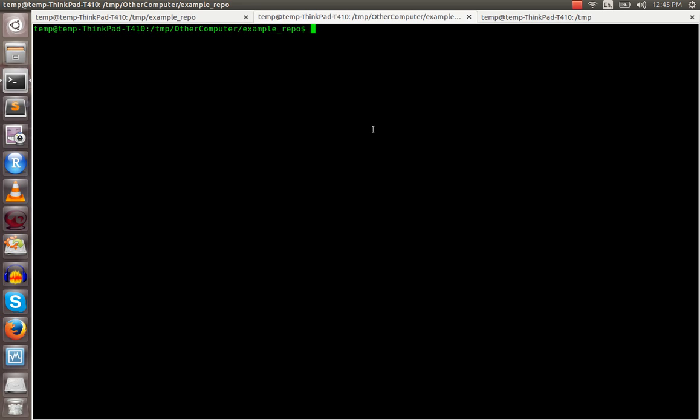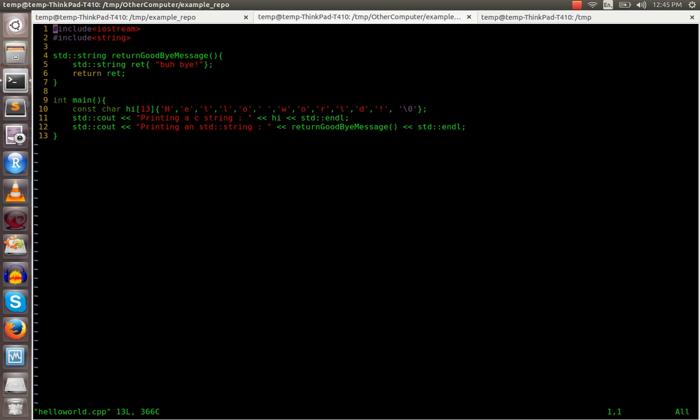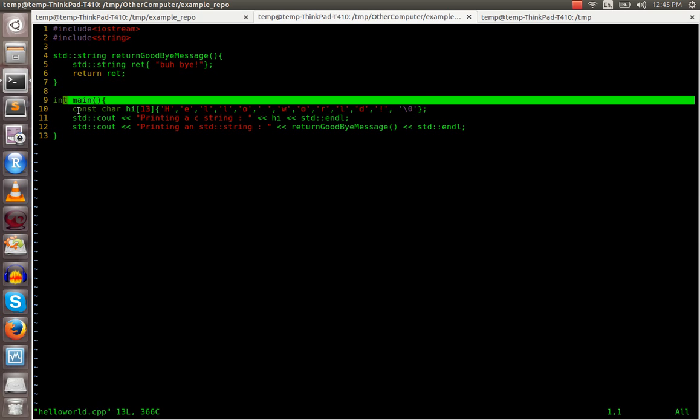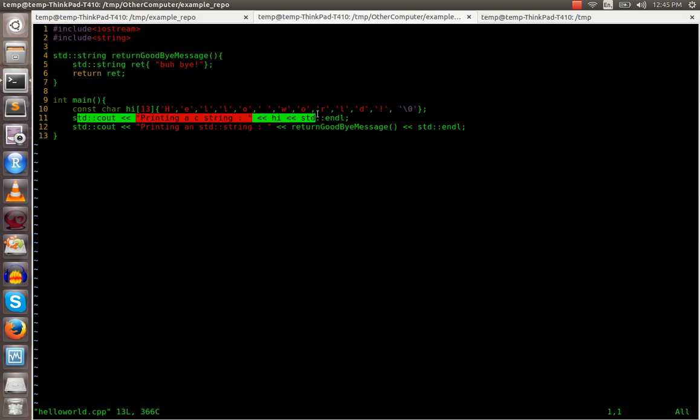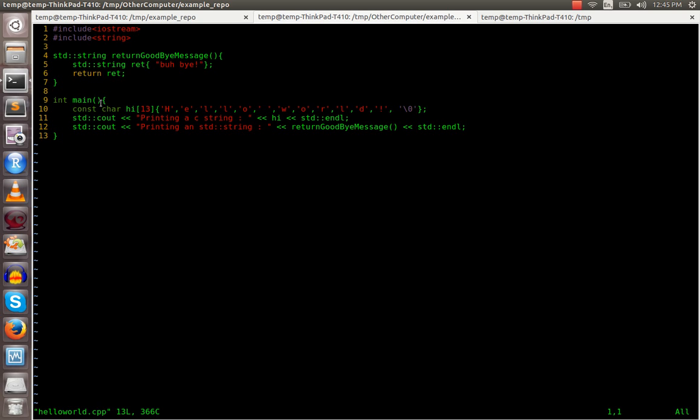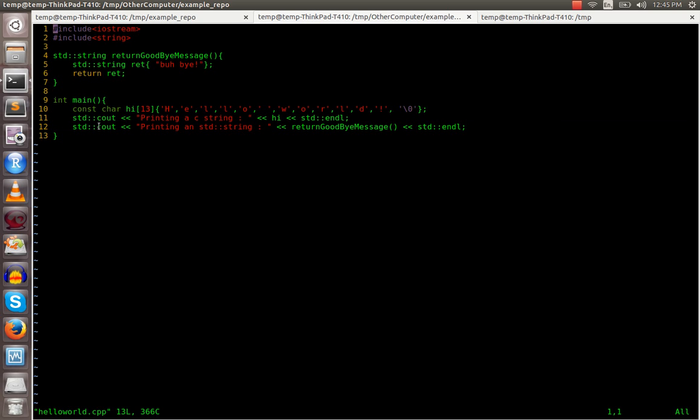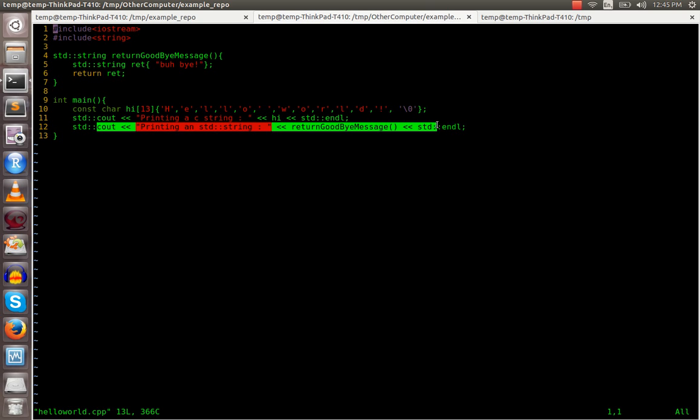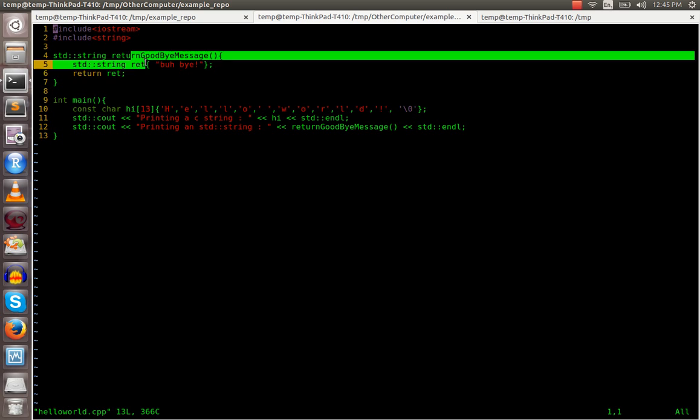So on the other computer I will open this hello world. All right, so some program, it prints out hi, that's hello world, and then it's going to print out a goodbye message.